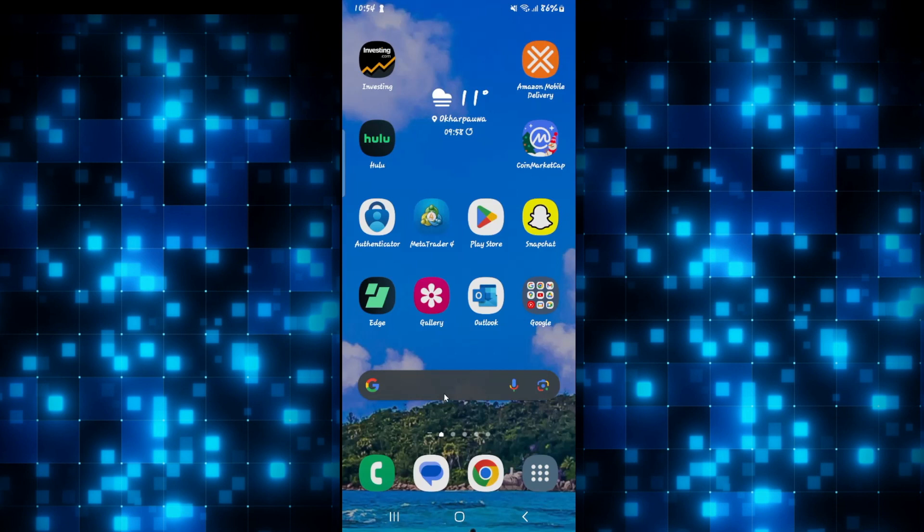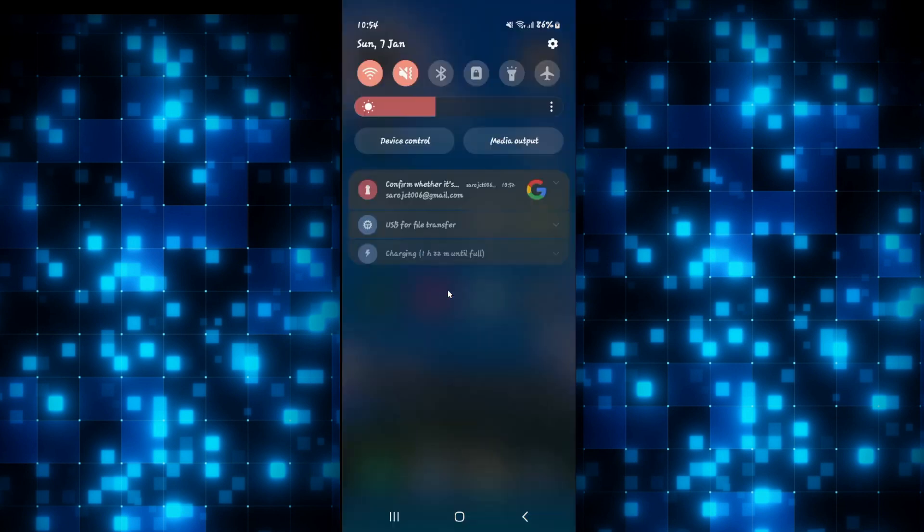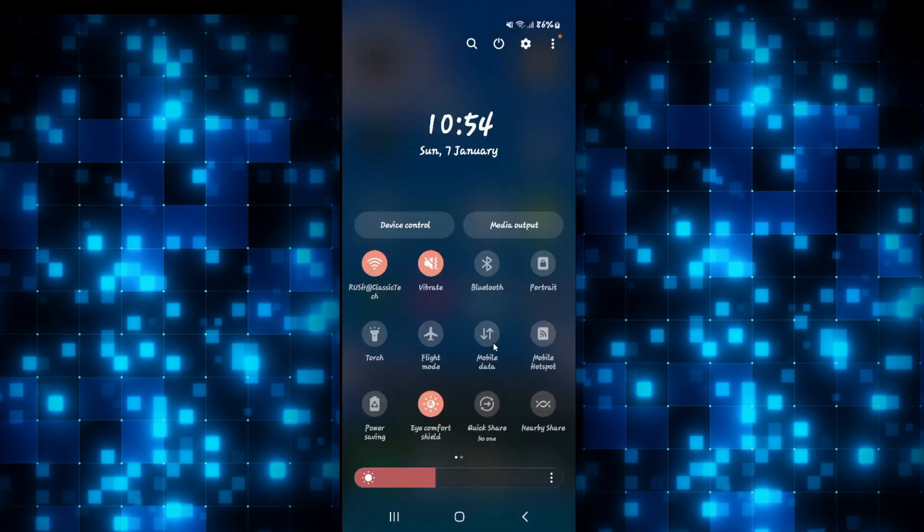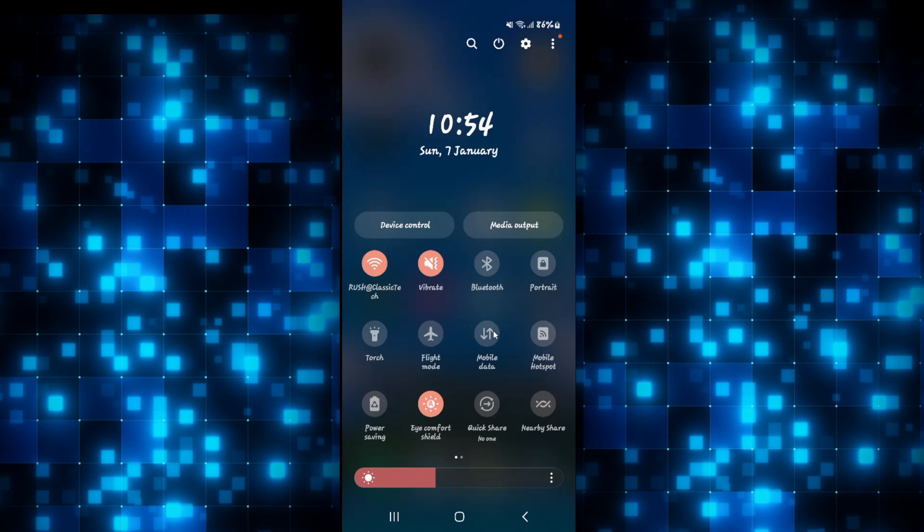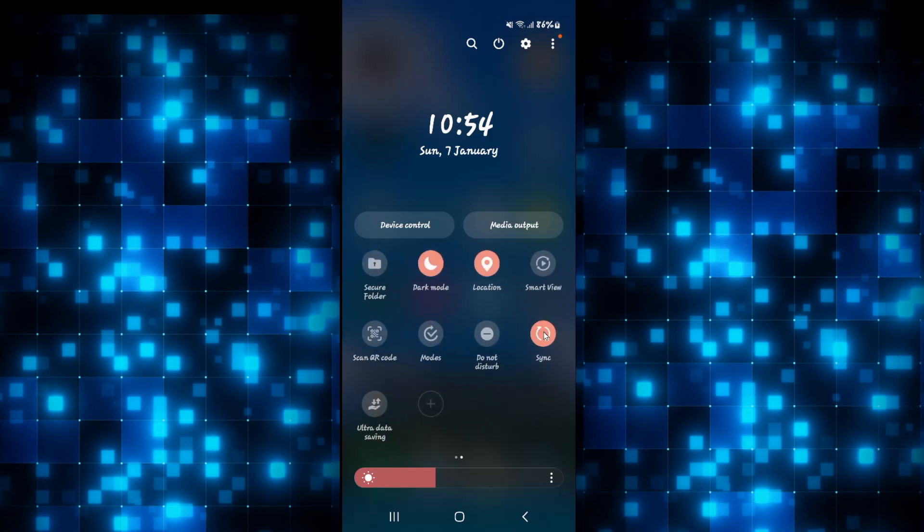So the next thing to check is to see if your sync settings are turned on. Drag down the notification pane and drag down the control bars as well. Then swipe towards the right and make sure that sync is turned on.